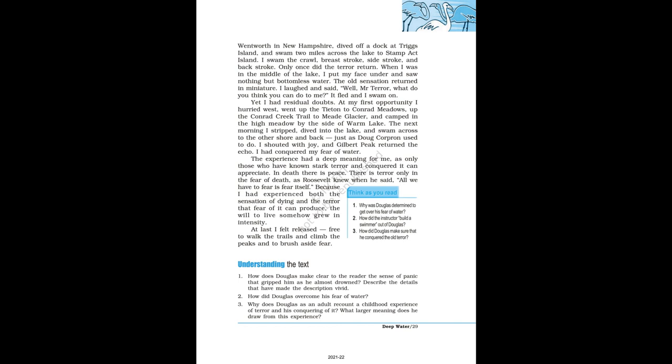Yet I had residual doubts. At my first opportunity I hurried west, went up the Tieton to Conrad Meadows, up the Conrad Creek Trail to Meade Glacier, and camped in the high meadow by the side of Warm Lake. The next morning I stripped, dived into the lake, and swam across to the other shore and back, just as Doug Corpron used to do. I shouted with joy, and Gilbert Peak returned the echo. I had conquered my fear of water.